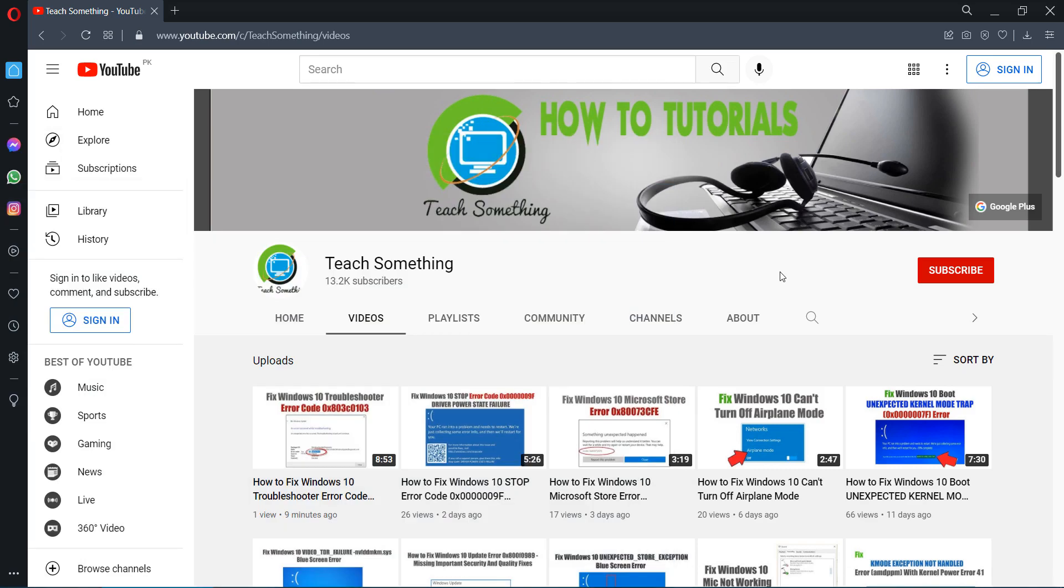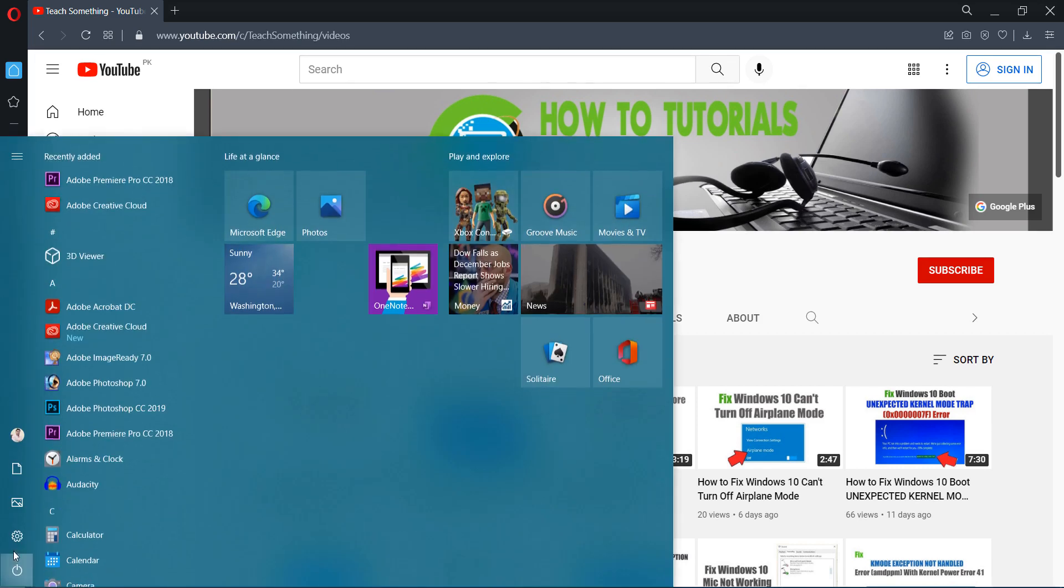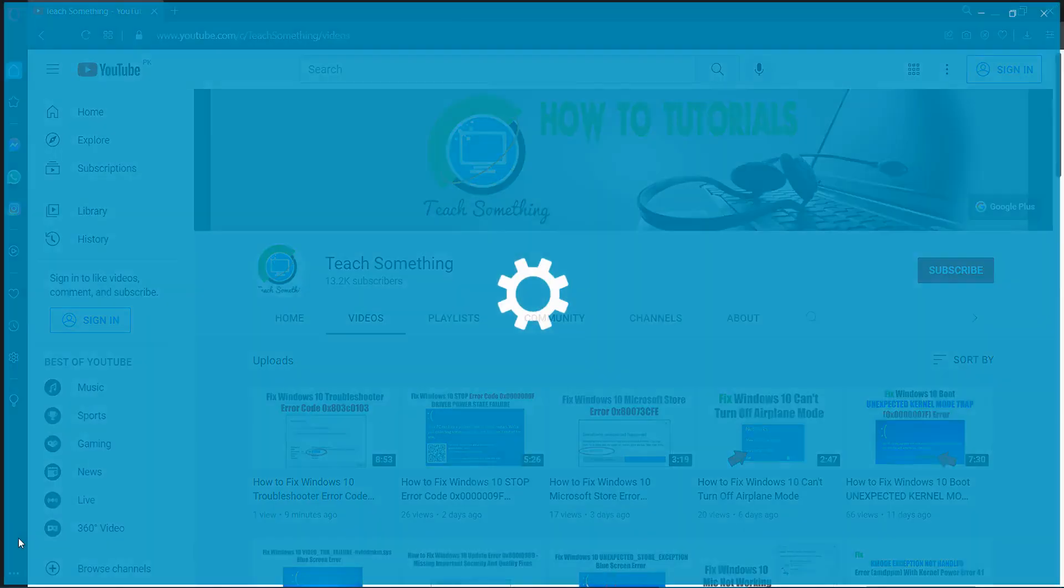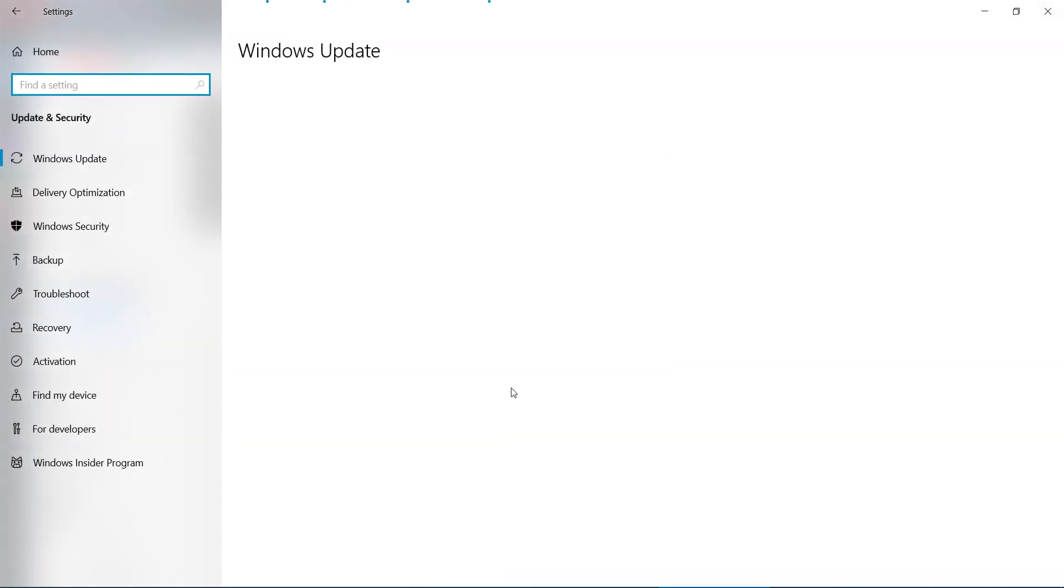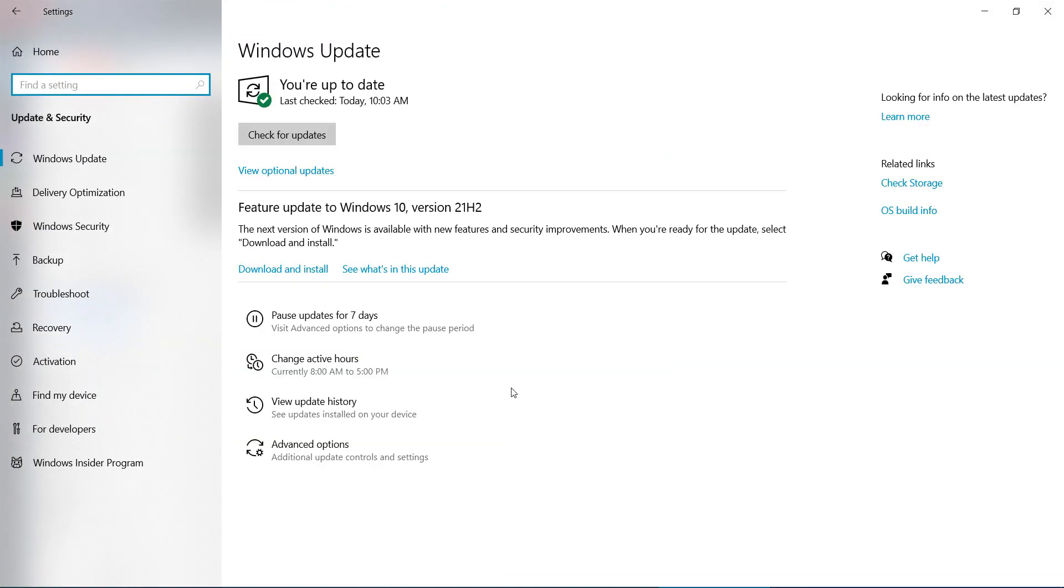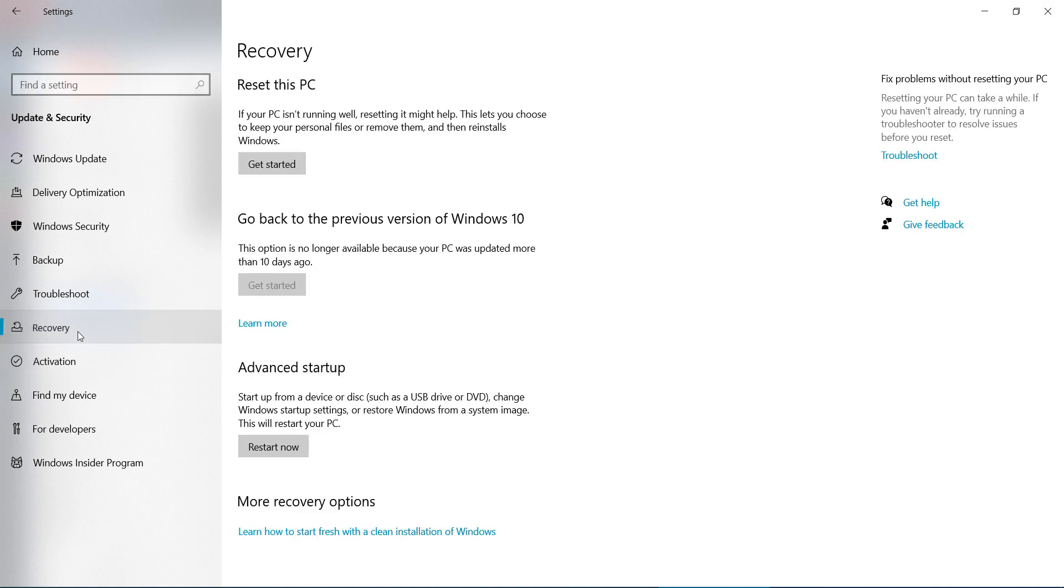I'm sure that after doing this your problem is fixed. But if your problem still persists, then you can try a third method. The third method is going to your Windows settings, go to Update and Security, click on Recovery, and click on Get Started.